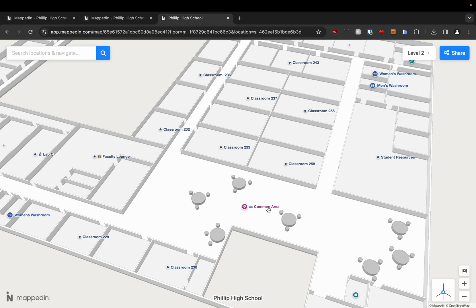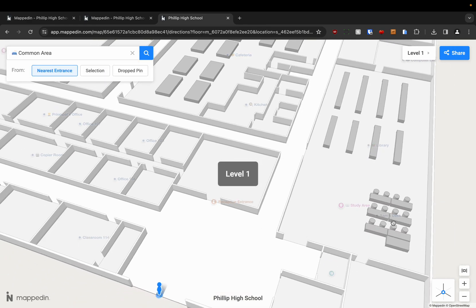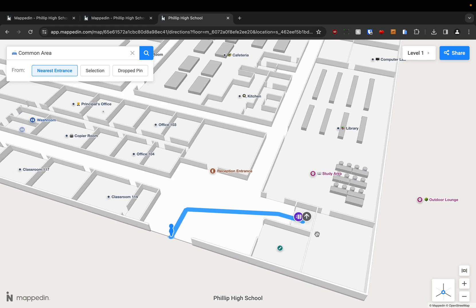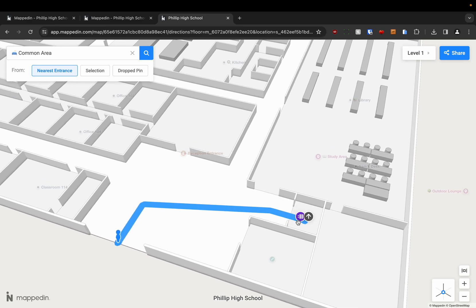All I need to do is click on common area. And then I'm going to click directions. Again it's going to take me from the nearest entrance. In this building it's the main entrance. And you'll see it takes me here to the nearest connection. In this case it's an elevator.